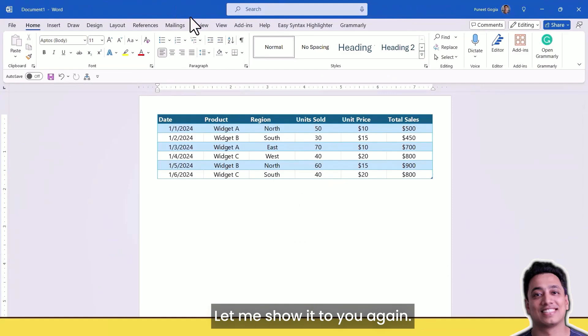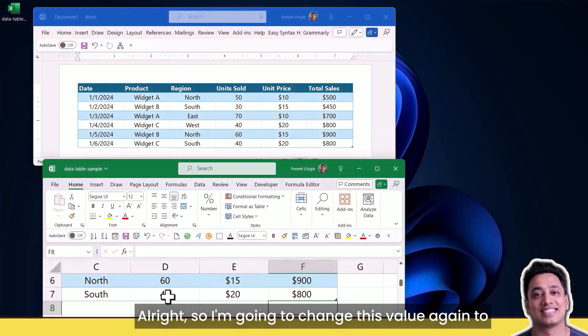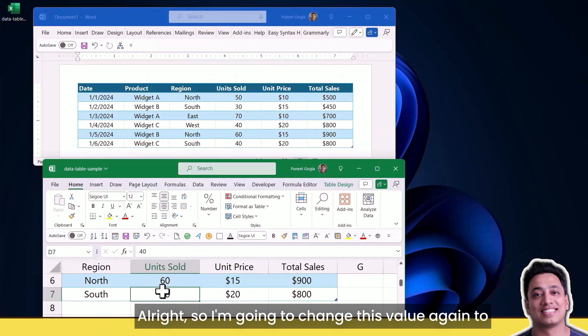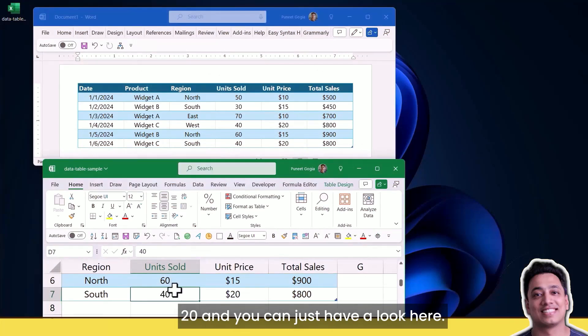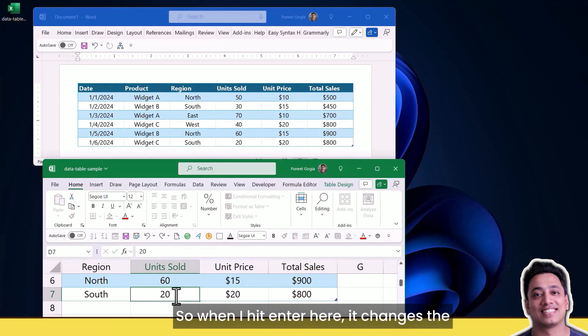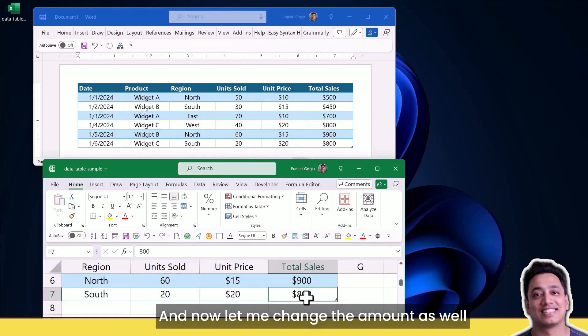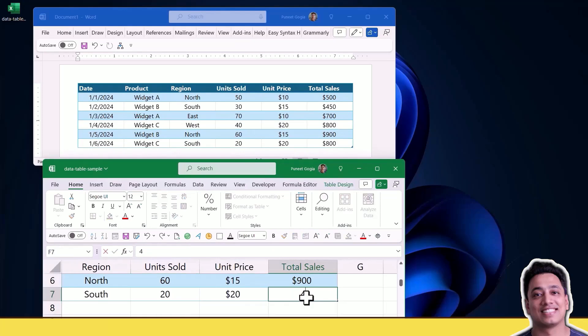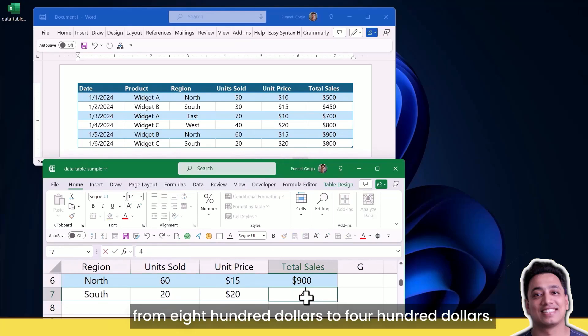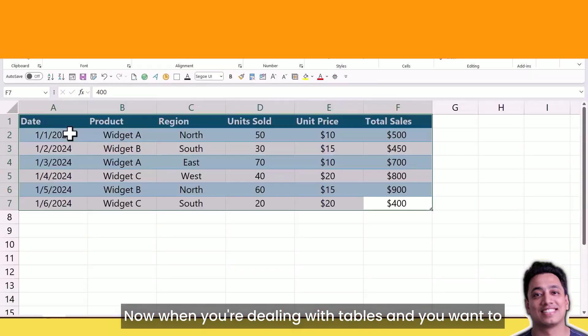Let me show it to you again. I'm going to change this value to 20 and you can have a look here. When I hit enter, it changes the value in the unit sold from 40 to 20. Now let me change the amount as well from $800 to $400, and here I have the change in the Word file as well.